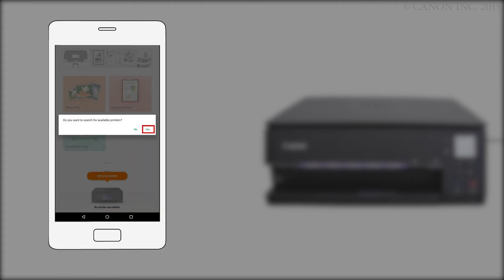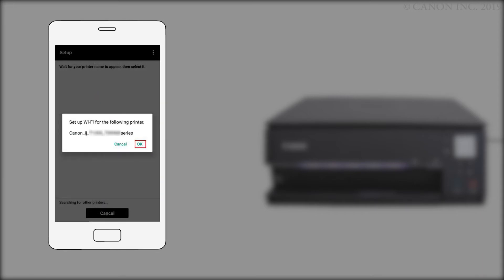When you see this screen, tap Yes. Confirm that your printer appears and tap OK.